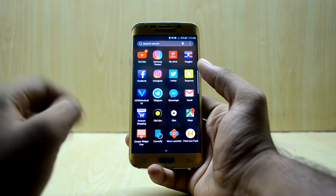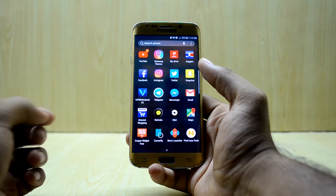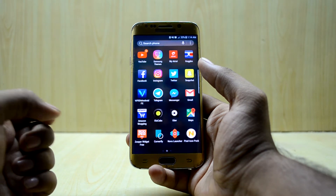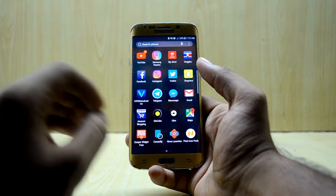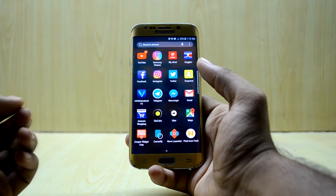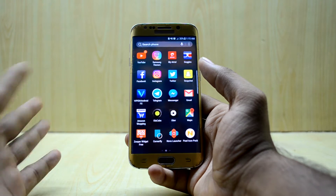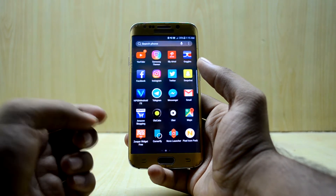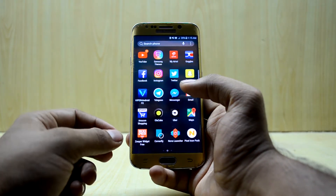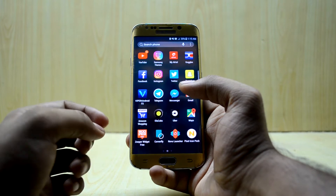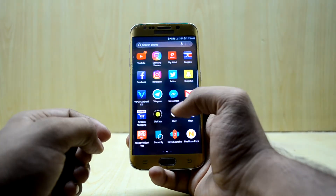One is the free method and one is the paid method. In the paid method, you will need the Nova Launcher Prime, and in the free method you will need the free version of the Nova Launcher, but it is a little bit different from the Pixel 2 UI we saw.